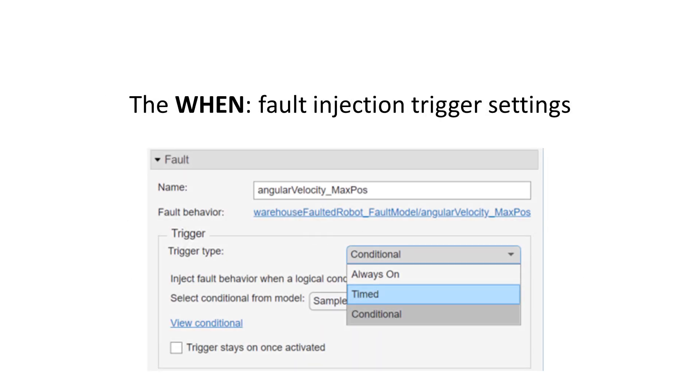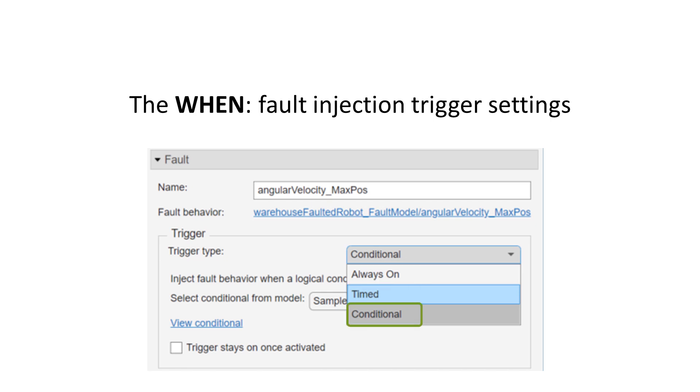The third property is the WHEN. You can inject a fault at the beginning of simulation, after a given simulation time, or based on a system condition.